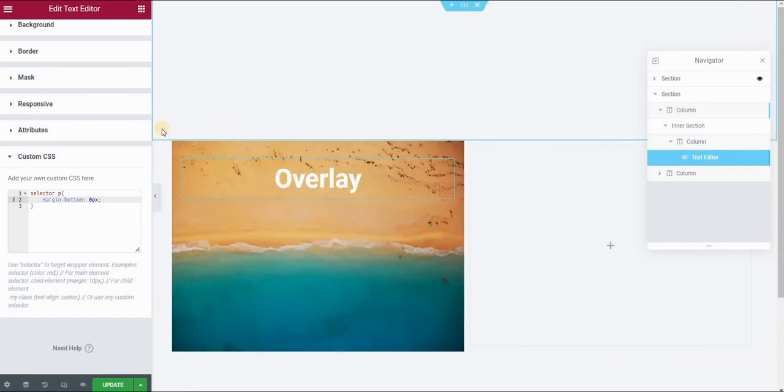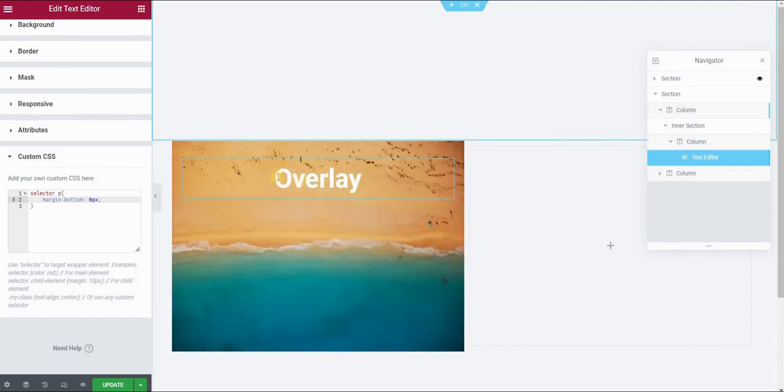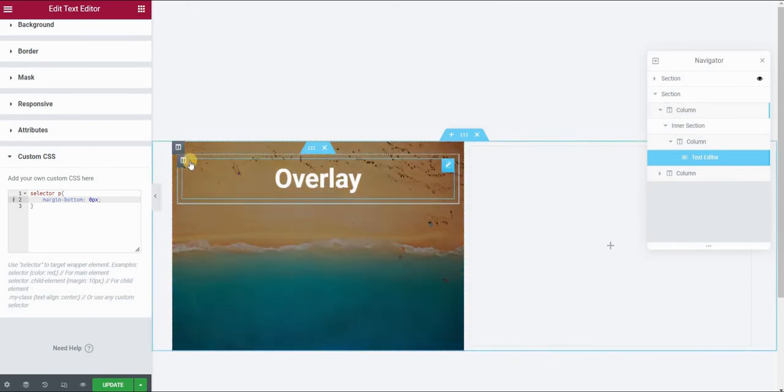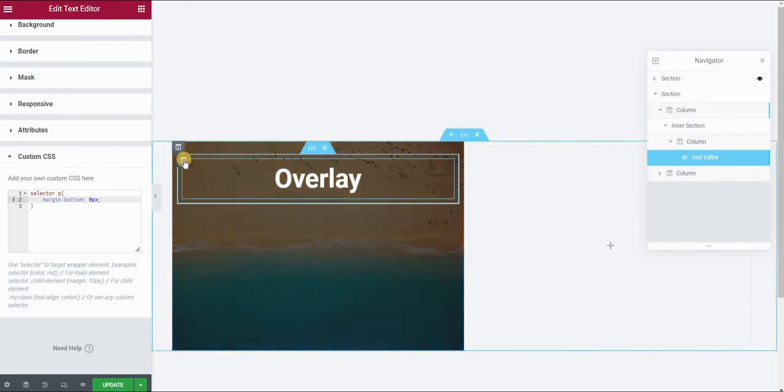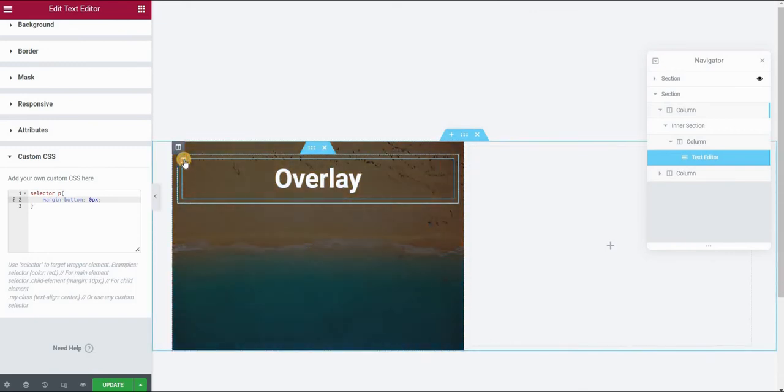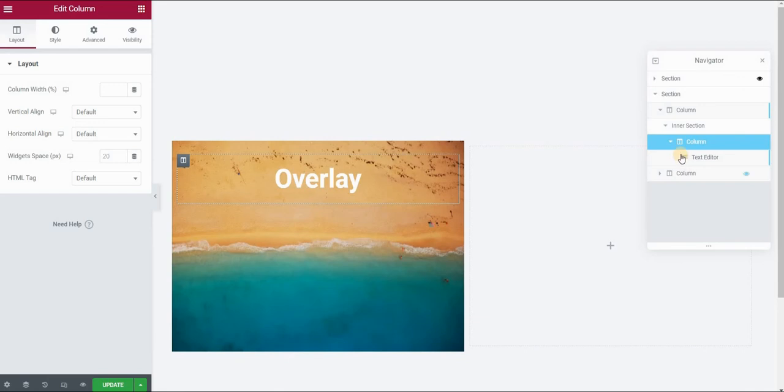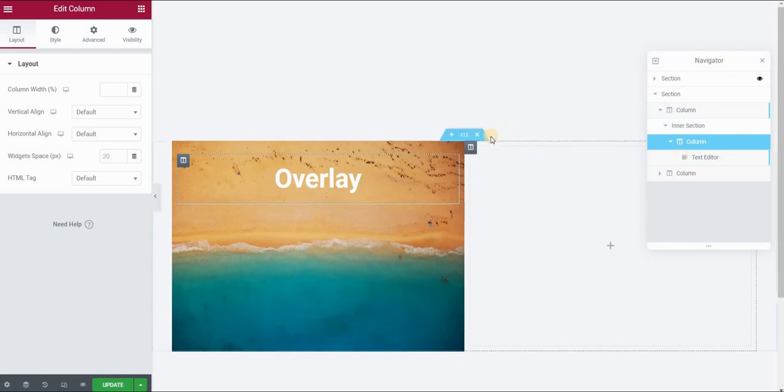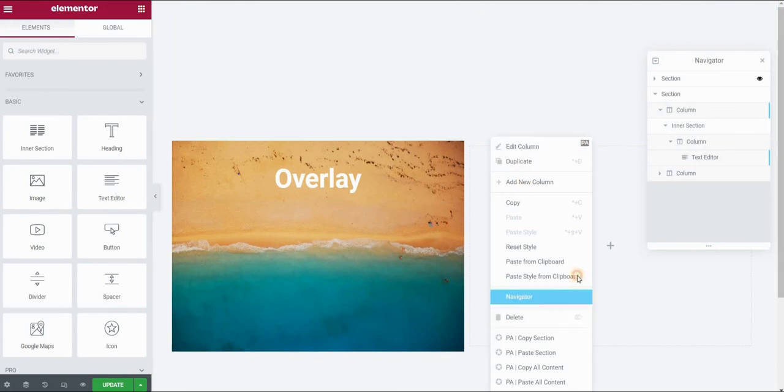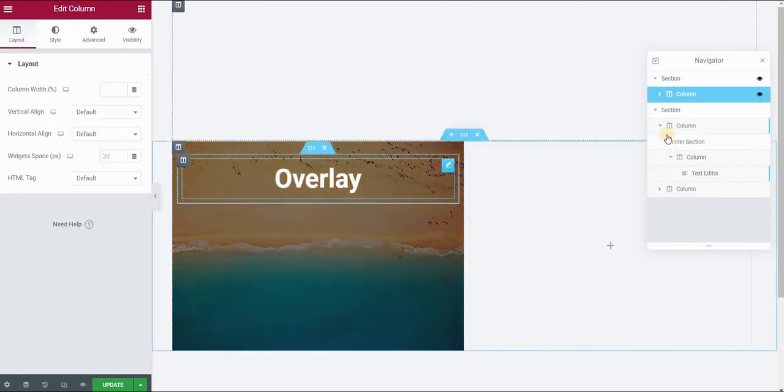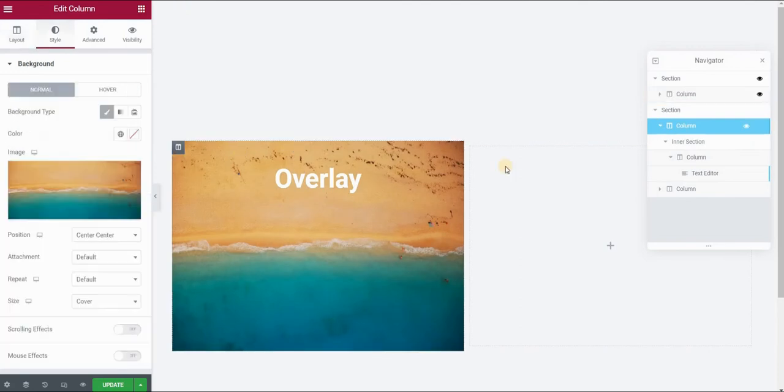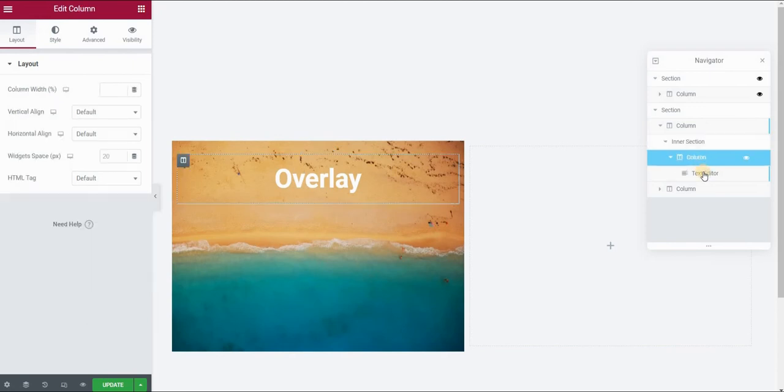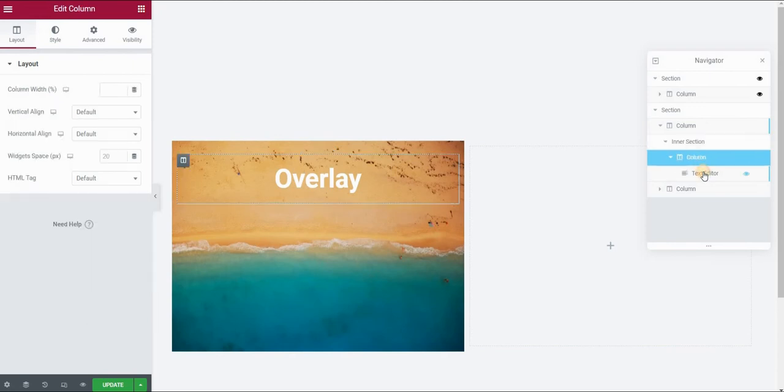Next thing I want to do is position this text centrally in this column. In order to do that, I will select my column that contains this text editor widget. And if you're looking at your navigator panel on the right side, which you can actually see if you just right click on your Elementor Canvas and click on the navigator. And as you can see, this is our structure. We have this left column that contains an inner section and this inner section contains another column with the text editor widget.